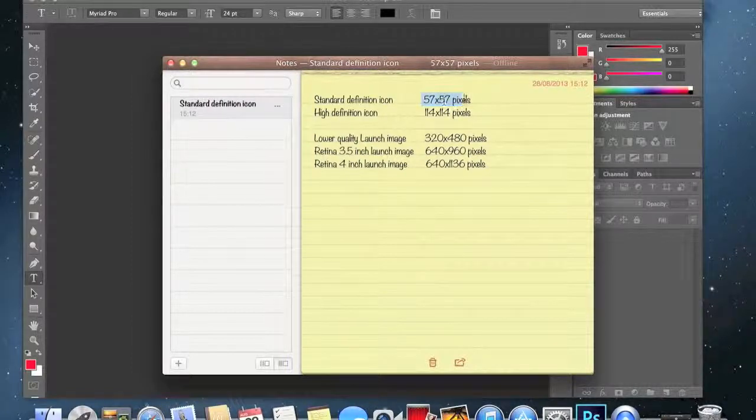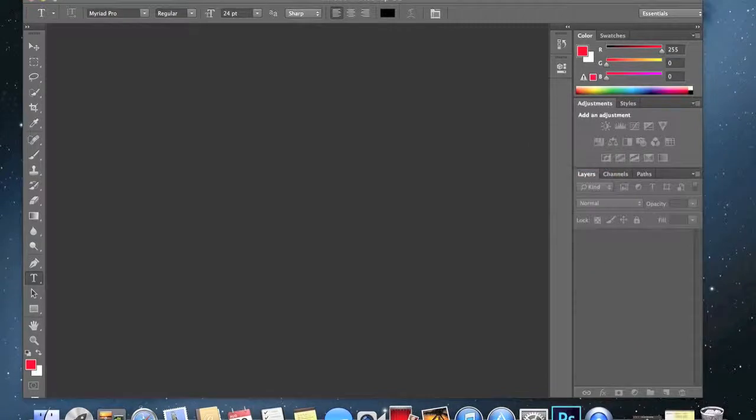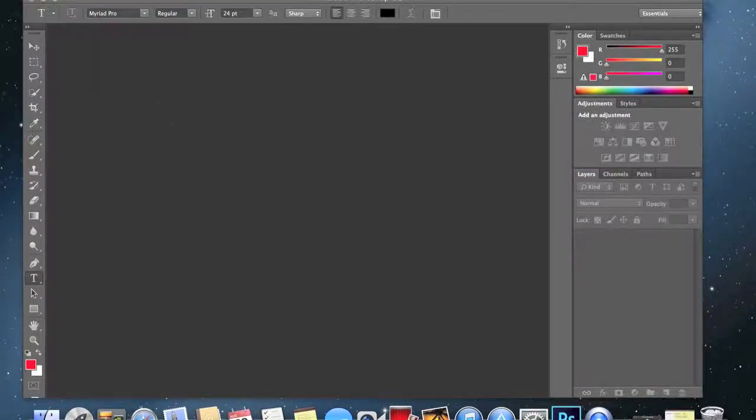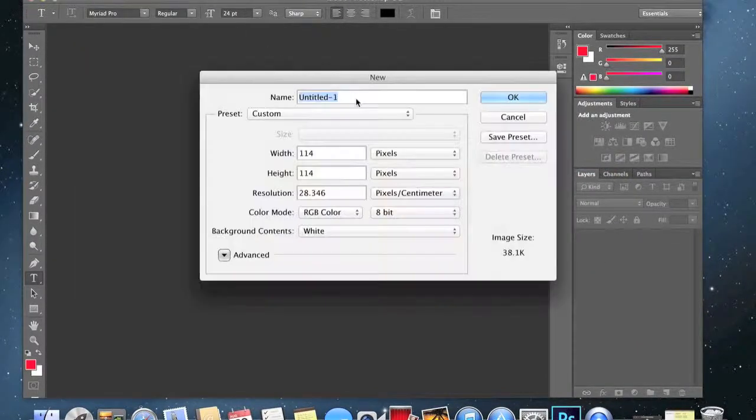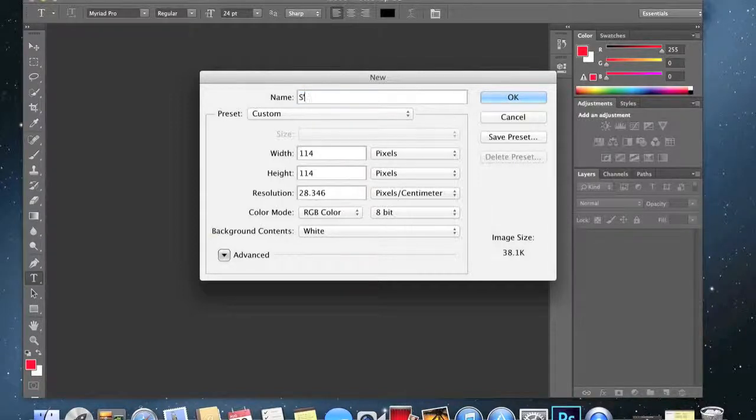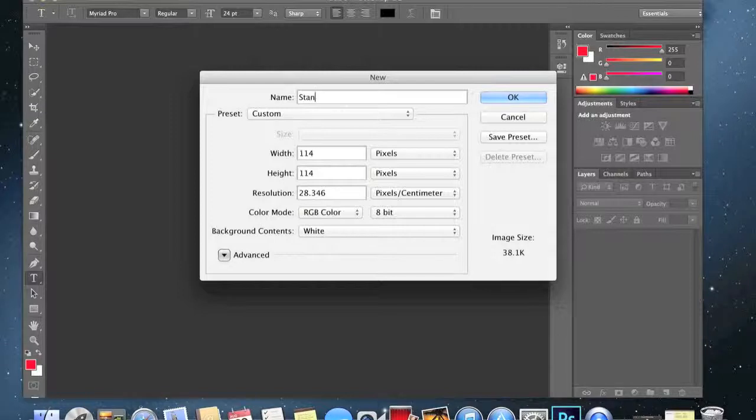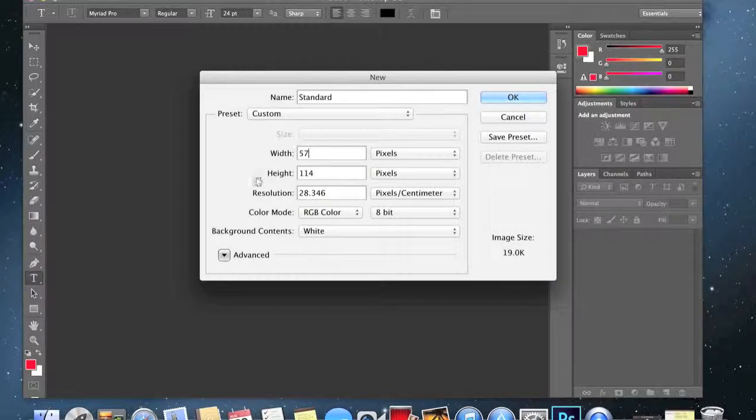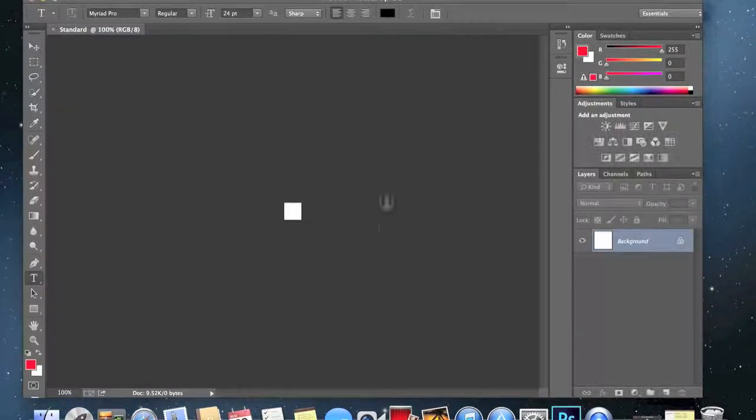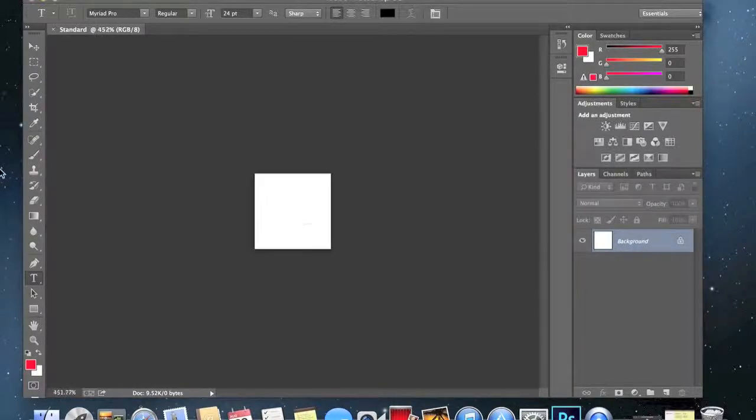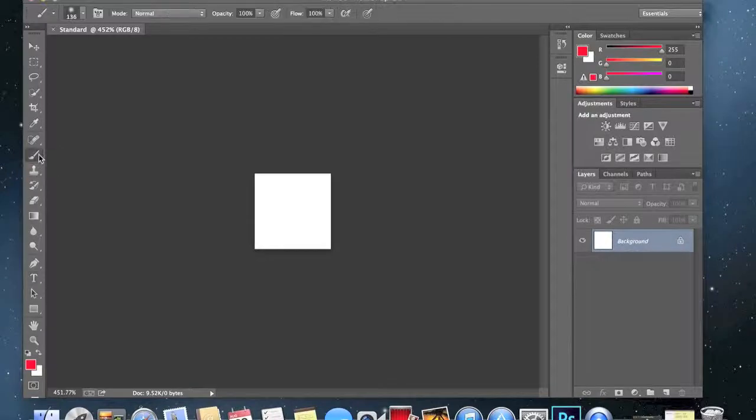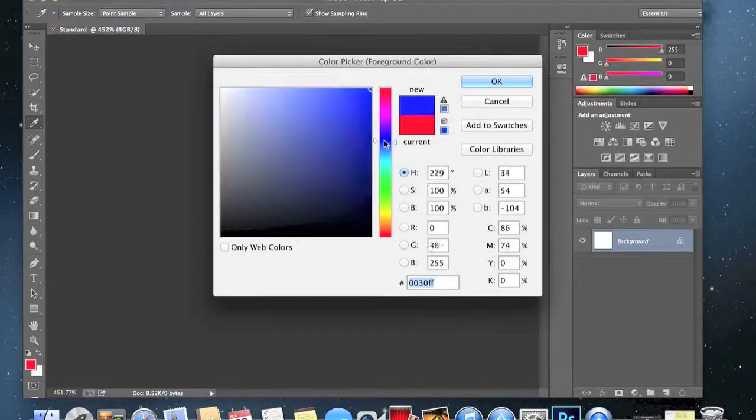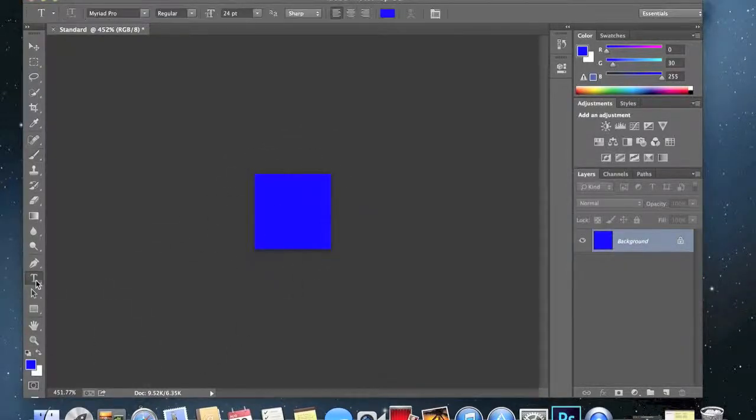So here are the sizes. For the standard definition icon you're going to need 57 by 57 pixels picture. We're going to make it by going to Photoshop, clicking file new, and then you name your image. We'll just do standard, and then we're going to change this to 57 by 57 pixels and then hit okay. So this is what it's going to look like.